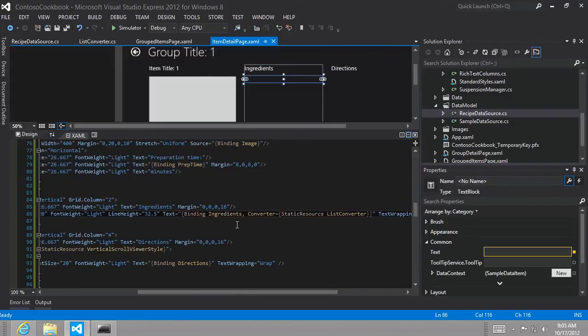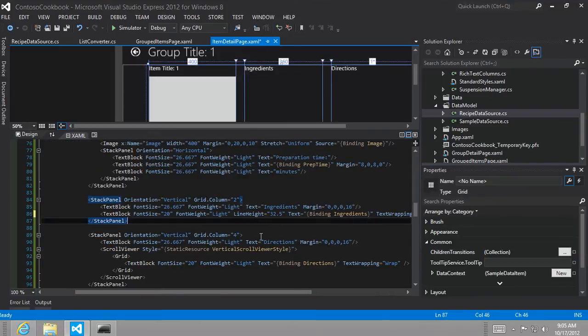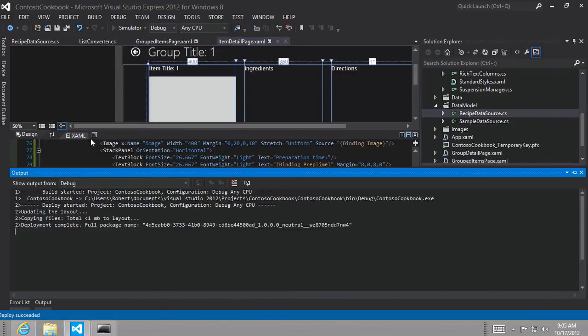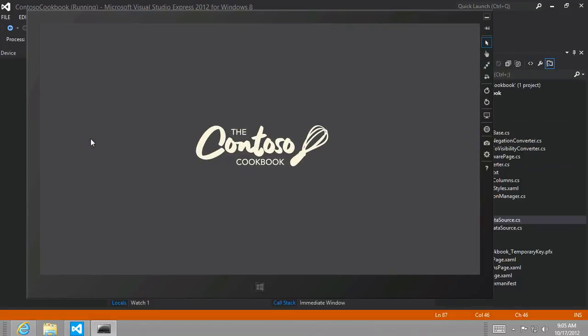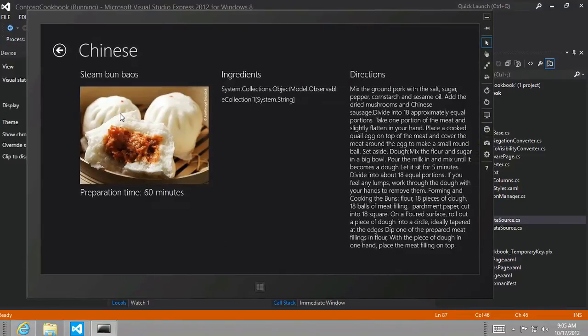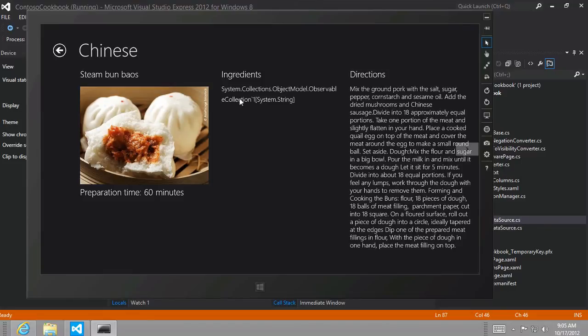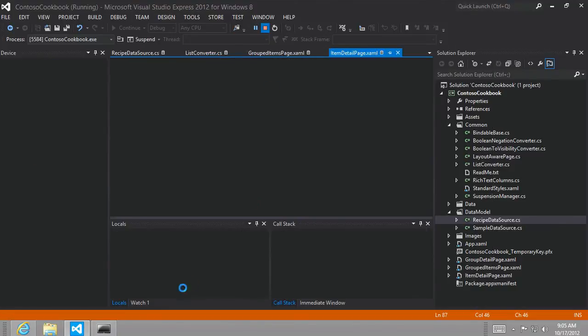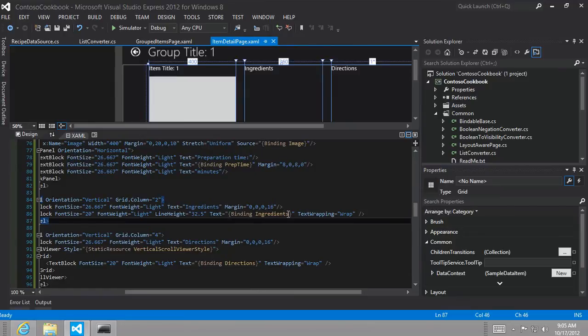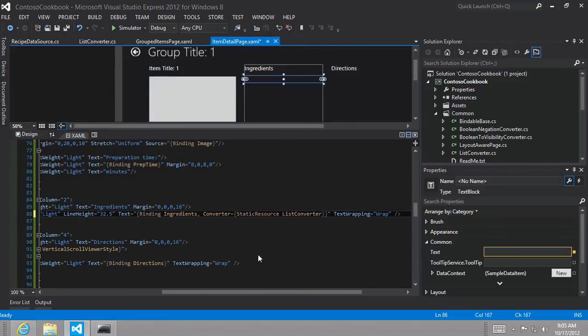Otherwise, if we were to remove this and just say bind to ingredients, I'll just do this real quick. We would probably get an exception, or we might just see the first item. I haven't tried this yet. Let me see what it looks like. And see, we just get the name of the type: system.collections.objectmodel.observablecollection of type system.string. So if you see that, you'll know that you forgot to use a type converter. Now I just have to remember how I had that in there. There we go.